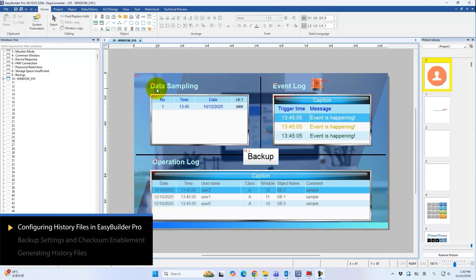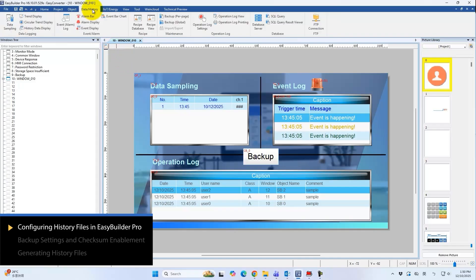These include history files from data sampling, event logs that record event triggers and recoveries, and operation logs that capture user actions.